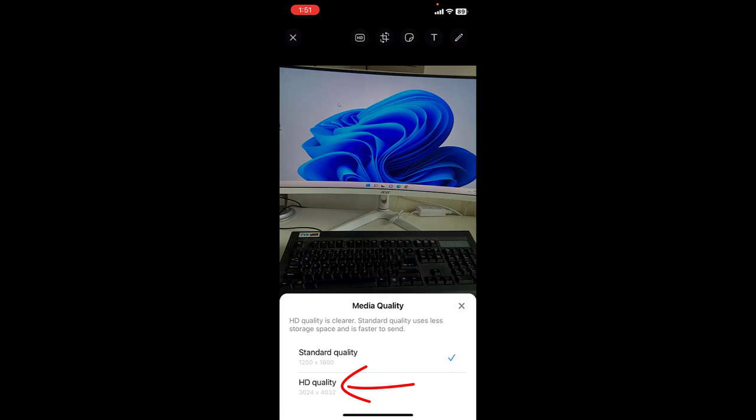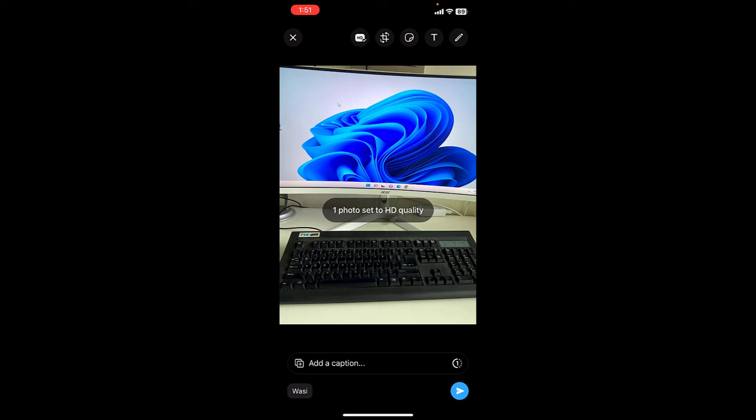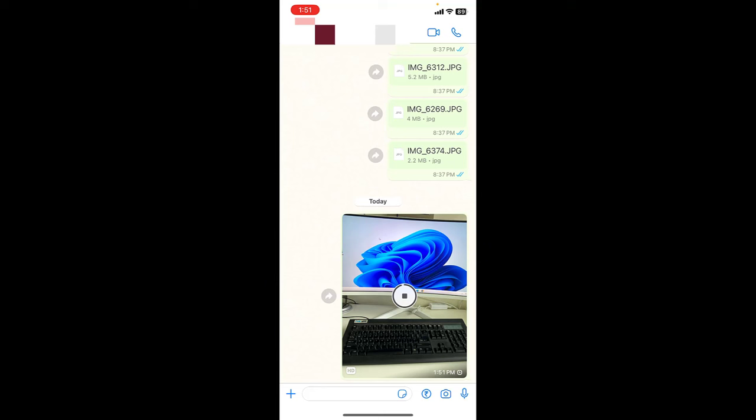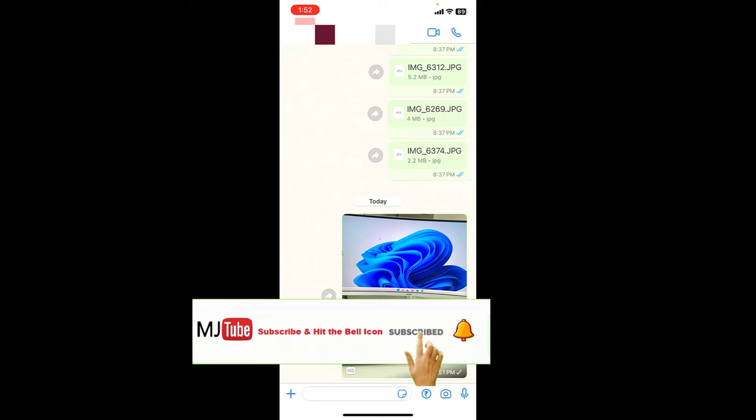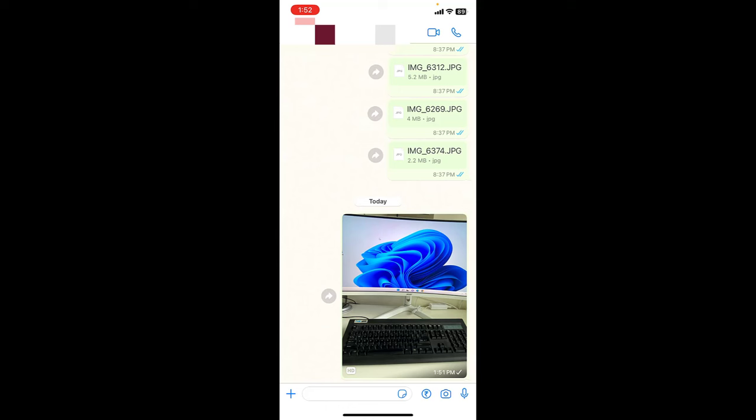Look at that, one photo set as HD quality. Now simply tap on send and that's it. This picture will be sent as HD quality. So this is a simple and basic video about how to send HD quality pictures in WhatsApp.